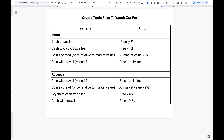Now if we look at the flip side — the reverse — assuming the coins are in your wallet, we need to look at the coin withdrawal or miner fee. It could be as low as zero or free, and it goes all the way to unlimited again, because it depends on the network. Some coins are more expensive to withdraw than others, so I can't give you a definitive number here.